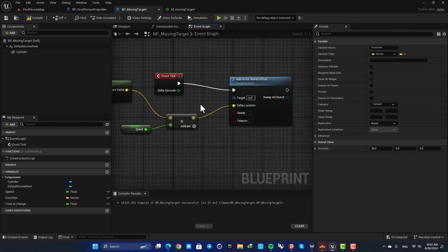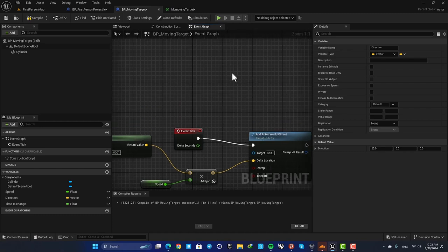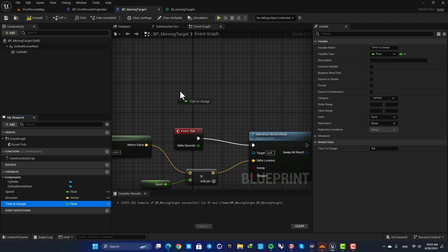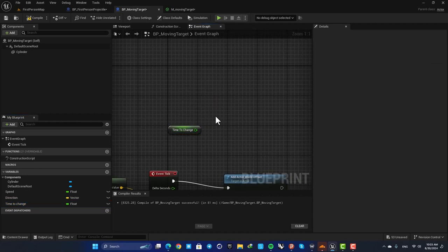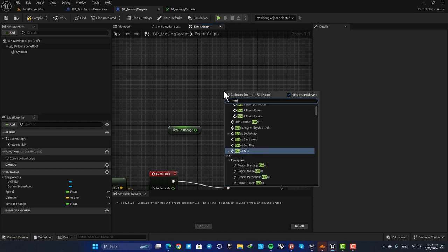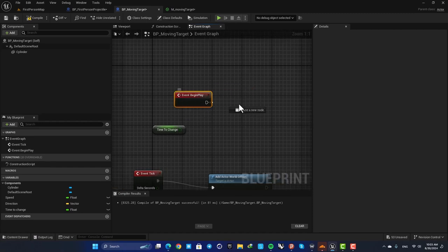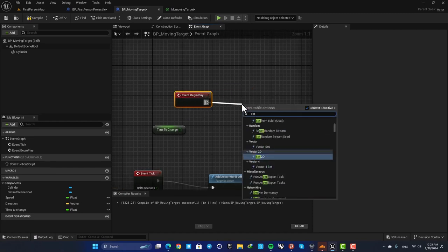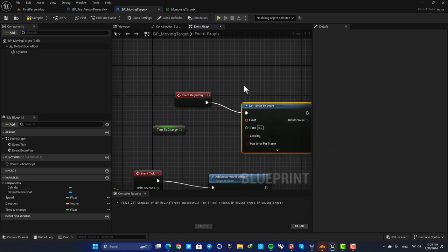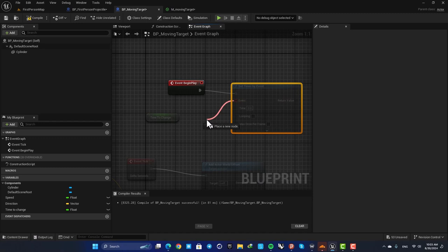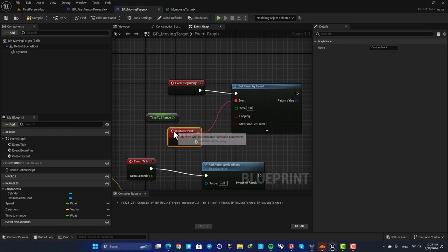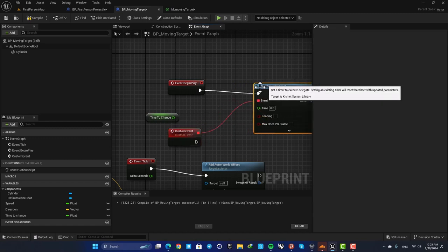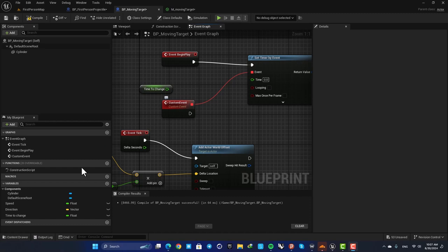Okay, the next thing we need to do is to make it move back and forth between two points. So here we need to use this time to change float. The way we are going to use it is that we need to have an Event Begin Play and then use Set Timer by Event. What it does is that after this time it will call an event and it will repeat. So just drag off a wire from this event and create a custom event.